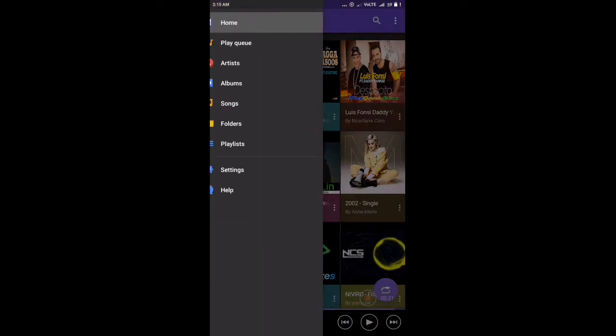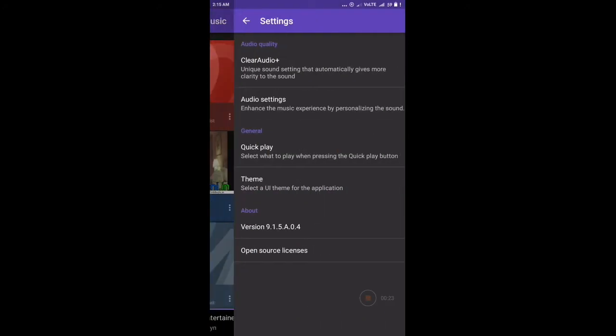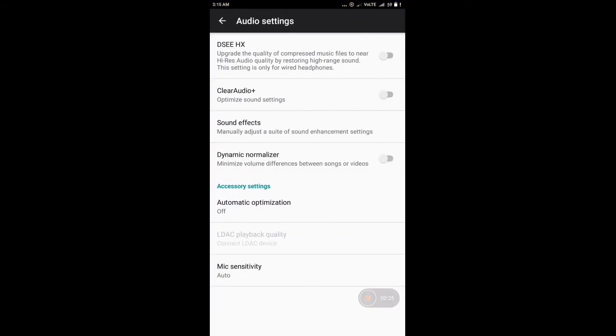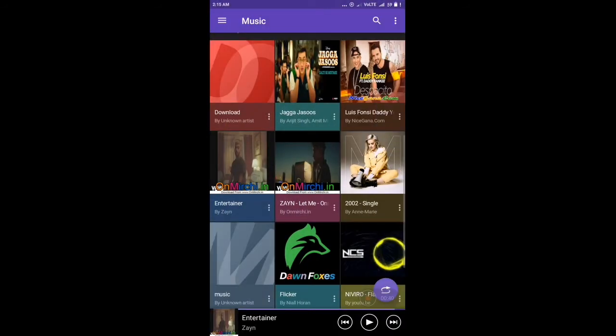Now let's go to settings and from here you can select any settings. Go to audio settings. You can select a number of settings from here like DSEE HX and clear audio plus and dynamic normalizer. So let me select this clear audio and dynamic normalizer together and let us see how the sound looks.